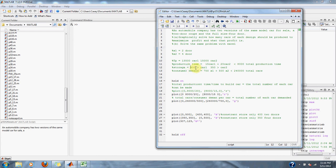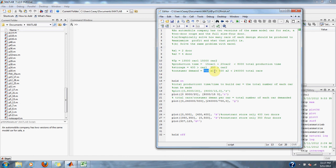We can store four hundred cars of the two-door and three hundred fifty cars of the four-door. For consumer demand, we have seven hundred for the two-door and five hundred for the four-door, and the total amount of cars that we can make has to be less than two hundred forty thousand.